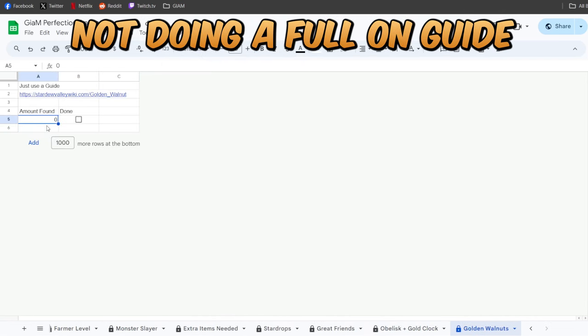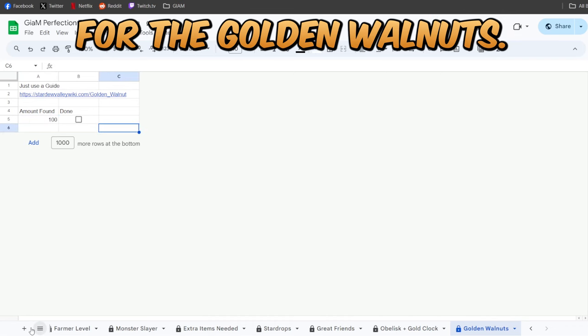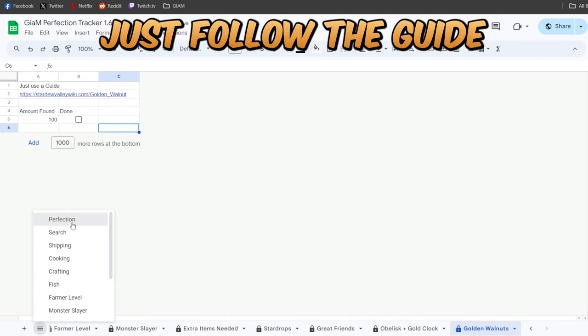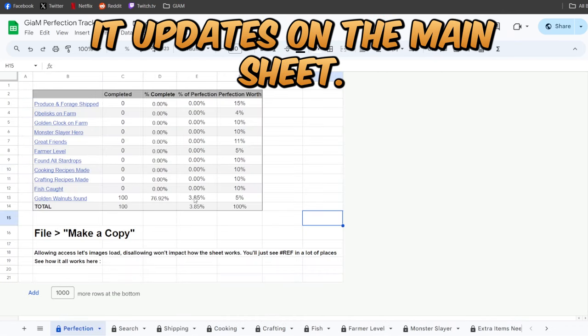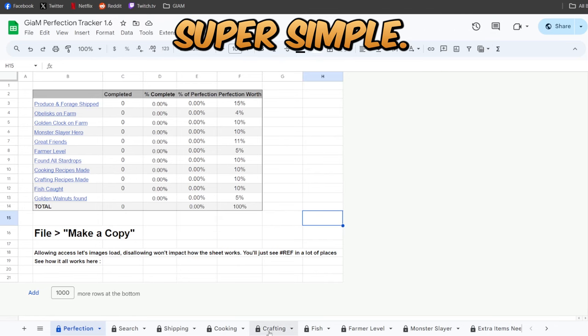And this last one, I'm not doing a full-on guide for the golden walnuts. Just follow the guide. When you enter the number, it updates on the main sheet. Super simple.